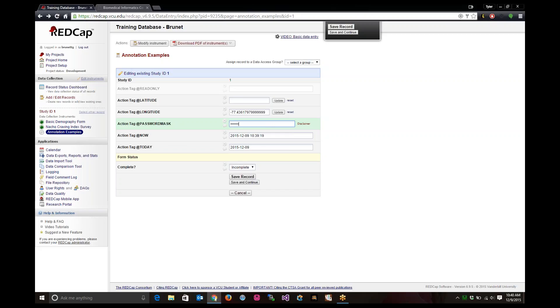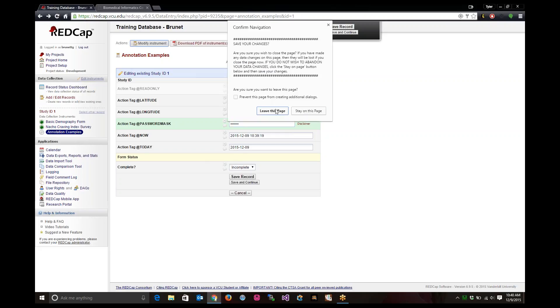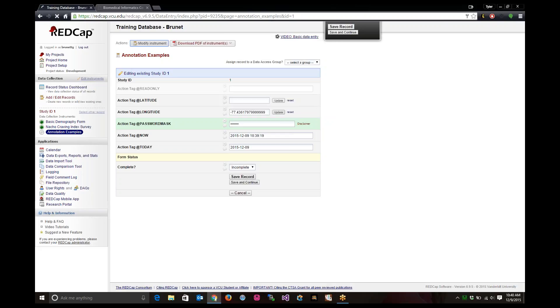The action tag now gives you the current time stamp. And the action tag today will give today's date. Let me show you a few other ones.